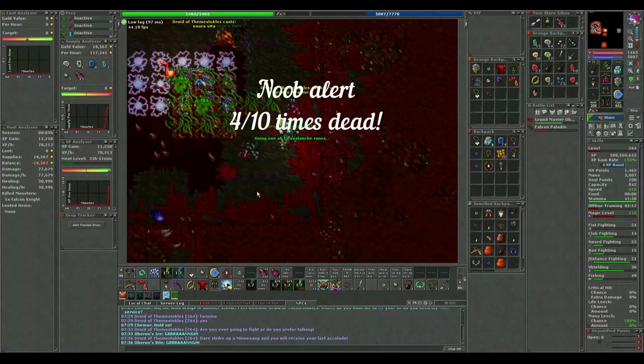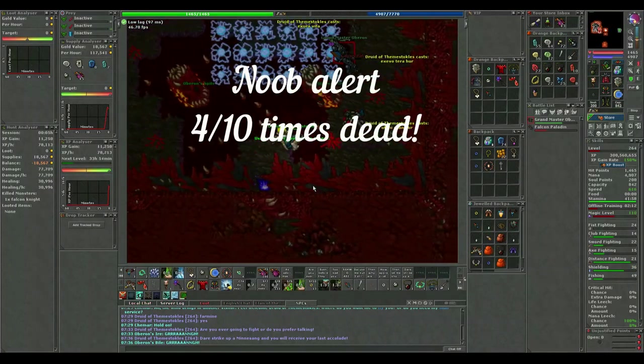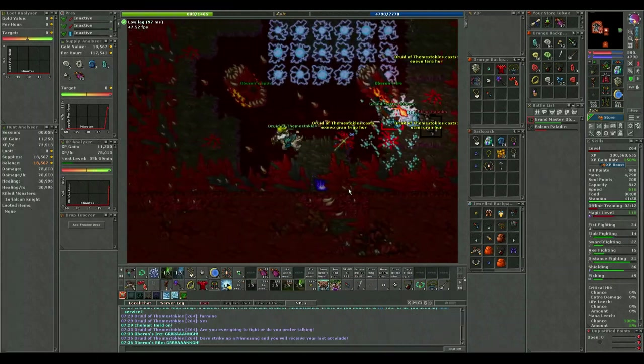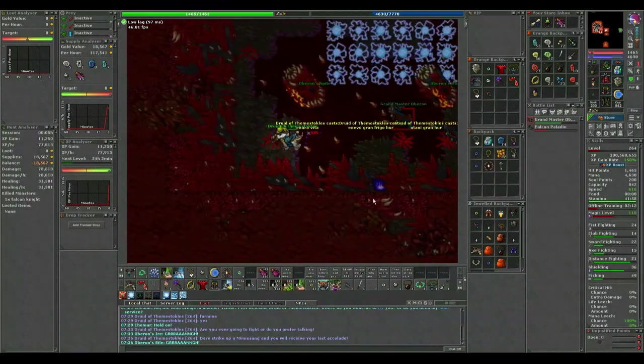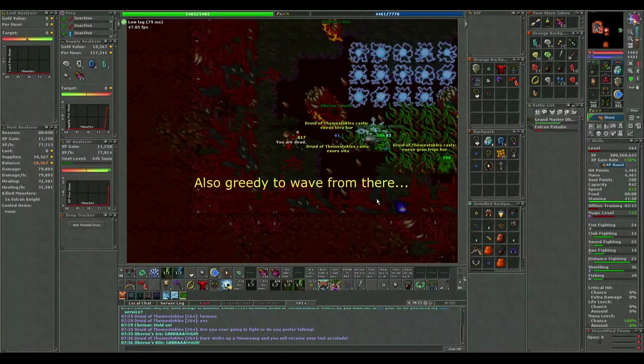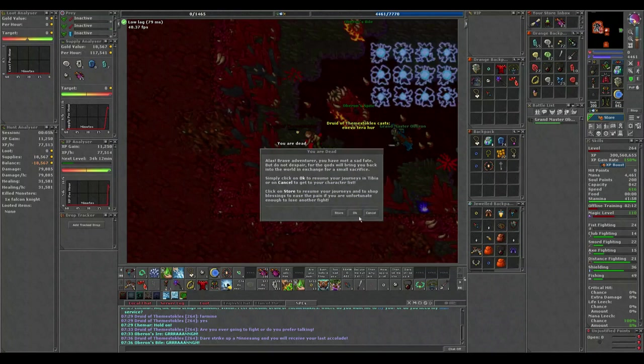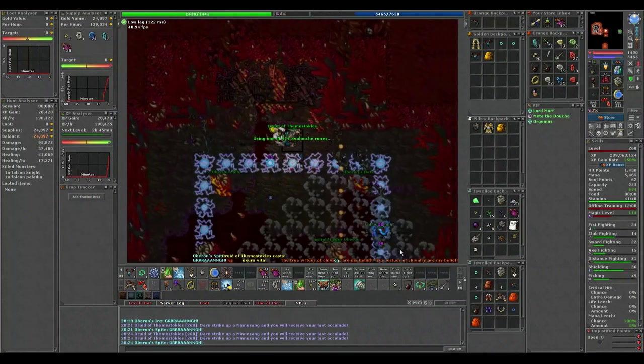So far on my druid I died 4 out of 10 times, which is a pretty bad ratio. In this one my death ring expired and I was missing one of the defensive imbues. So I would have lived for sure.